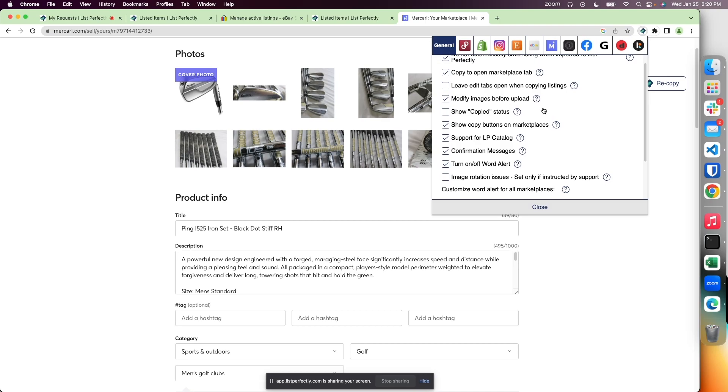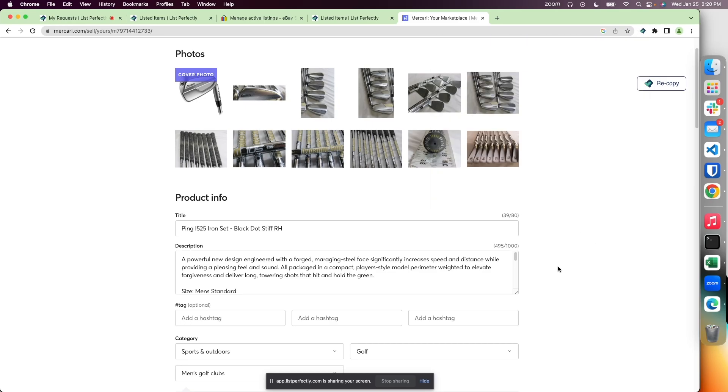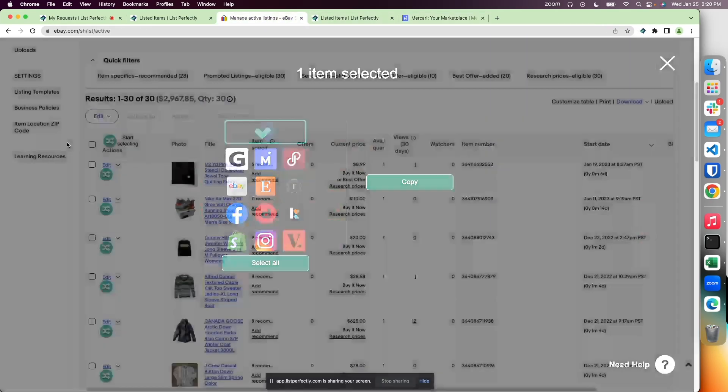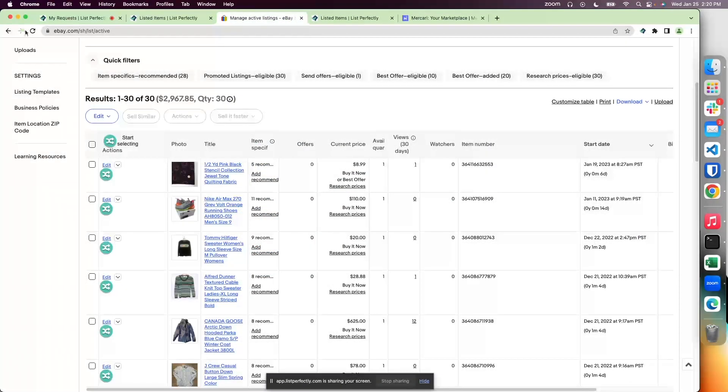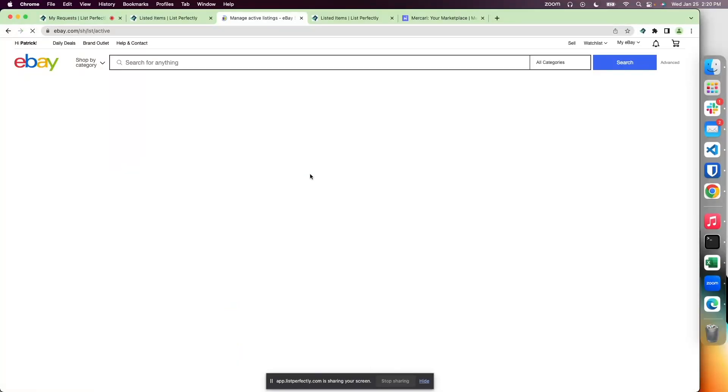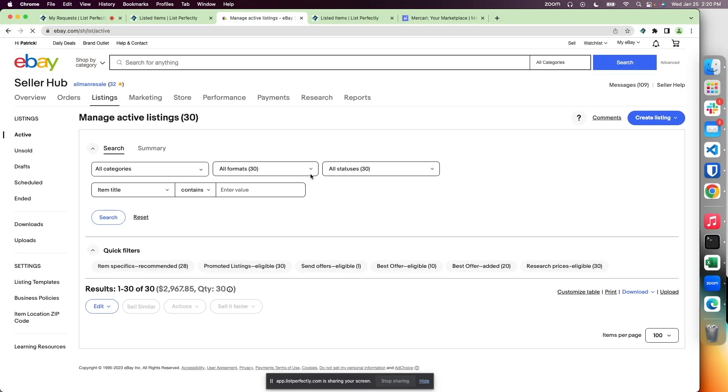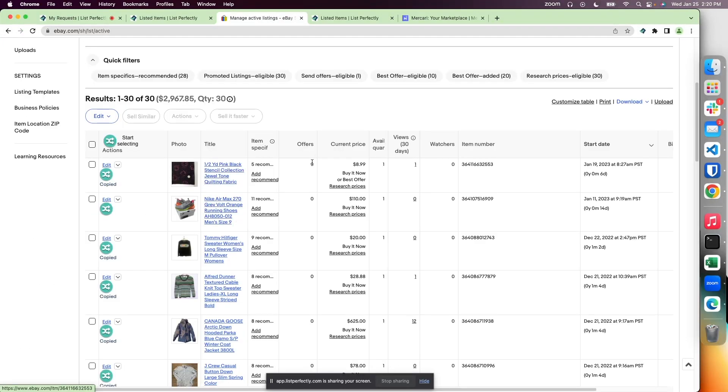Another popular setting is 'show copied status' for marketplaces. Once a listing has been added to your List Perfectly catalog and that item ID is detected in your catalog, you'll notice the copied status displaying. You can simply turn this on or off.